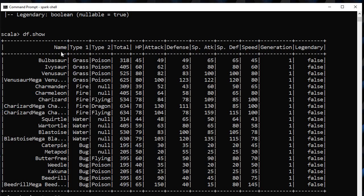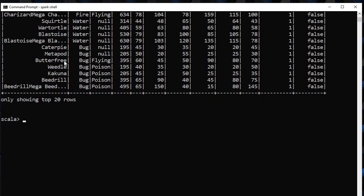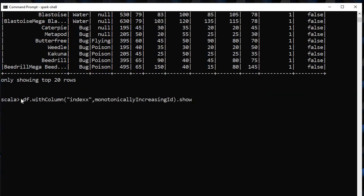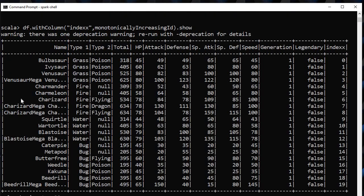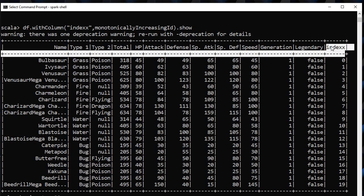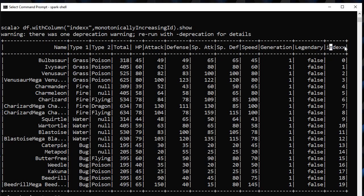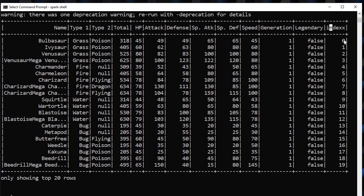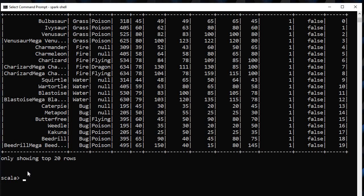We just want to add one index column in this dataset. What we will do, we will add index using monotonically_increasing_id. Here we see we get one extra column. This index column is indxx and its value starts from 0 to whatever be the last row.